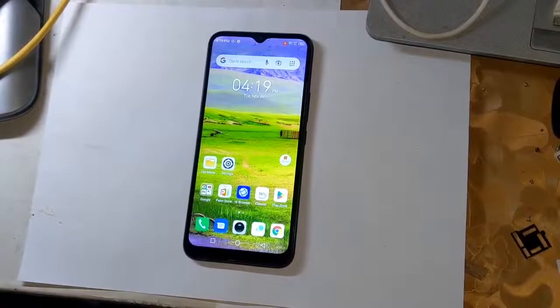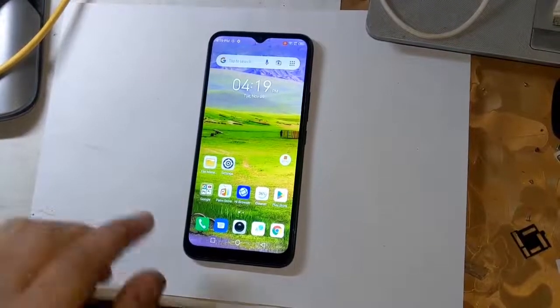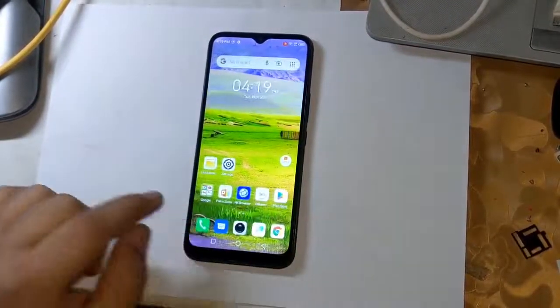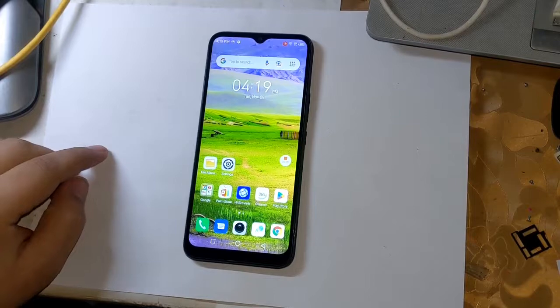Today, I will tell you how to root all MediaTek CPU smartphones of Techno and Infinix.